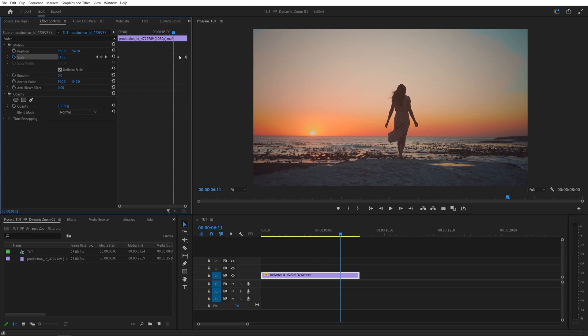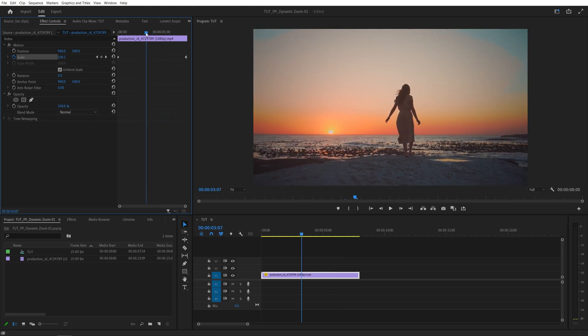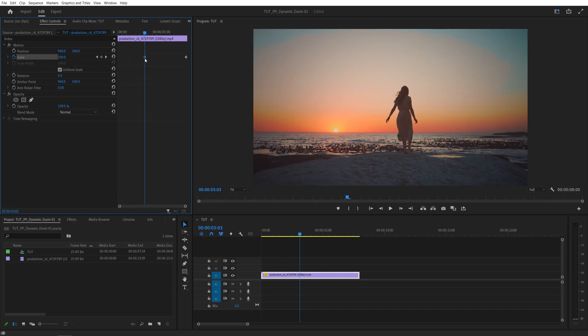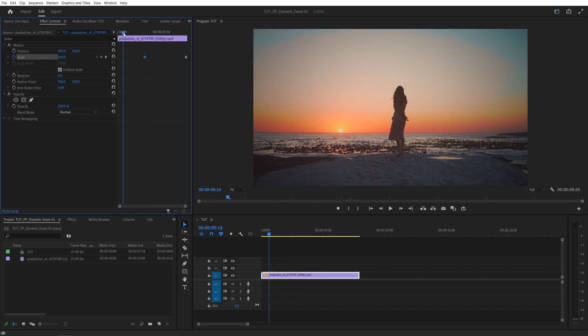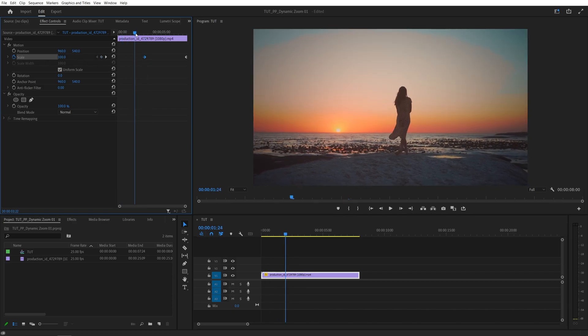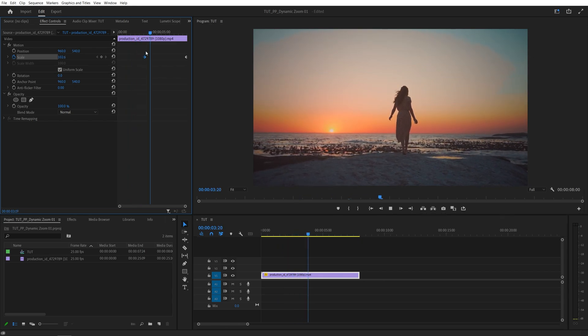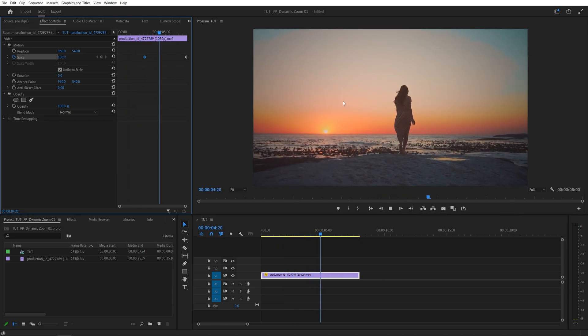You can always adjust the timing. Let's say you want the zoom to begin at 3 seconds. Move the time indicator to 3 seconds and drag the start Scale keyframe to this point. Now we won't have any zoom until 3 seconds, and once we reach it, the zoom starts.